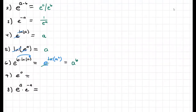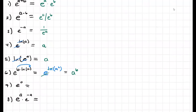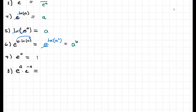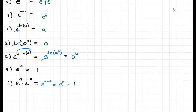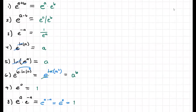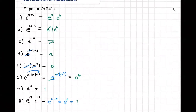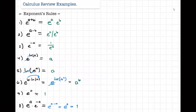For e to the zero — every time you have something raised to the zero, the answer is just one. Then for e to the a times e to the negative a — we have opposite exponents, so e to the a plus negative a gives e to the zero, and we know e to the zero is just one. So every time you have exponents that are the same value but opposite in sign, they cancel and give one.